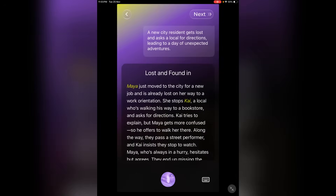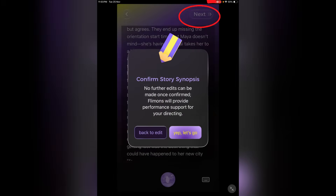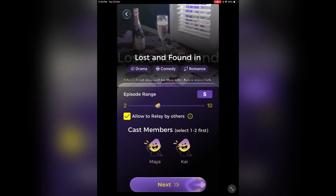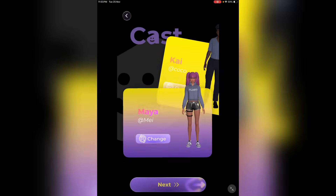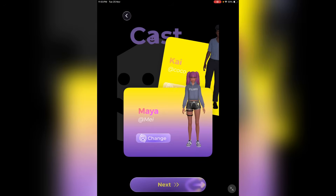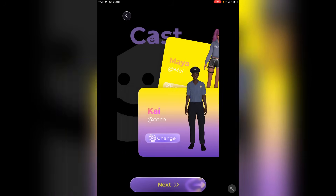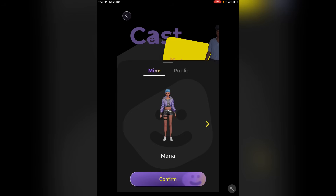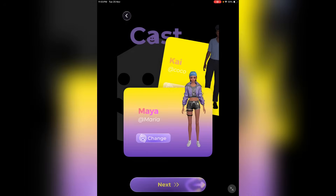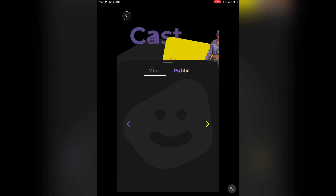Once the final story idea is ready, click on the next button. On the next page, we have to set the number of episodes we want to create. At this moment, you can create 2 to 10 episodes — I am selecting 8. Next, we have the character. You can disable the character from here; I will keep both characters. On the next page, we have to select the characters. Flymo automatically selects the character from the public library, however we can change them. For the female character, I will select my own character, and for the male character, I will select one from the public library.